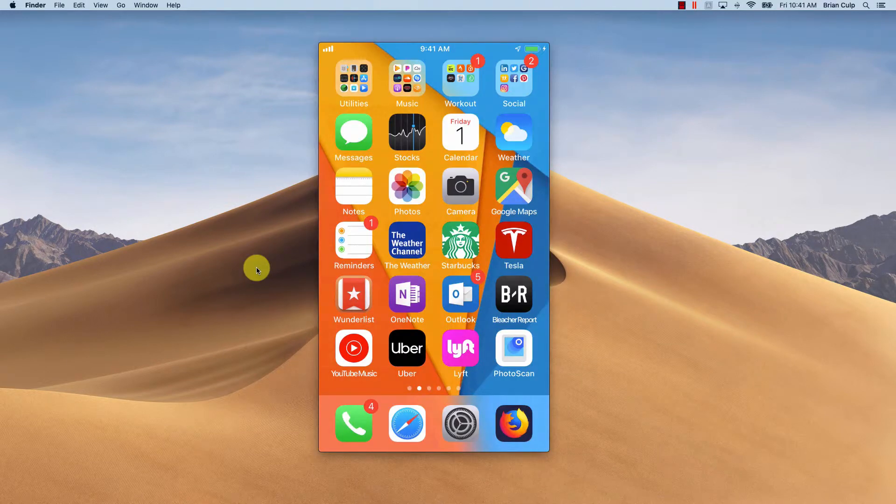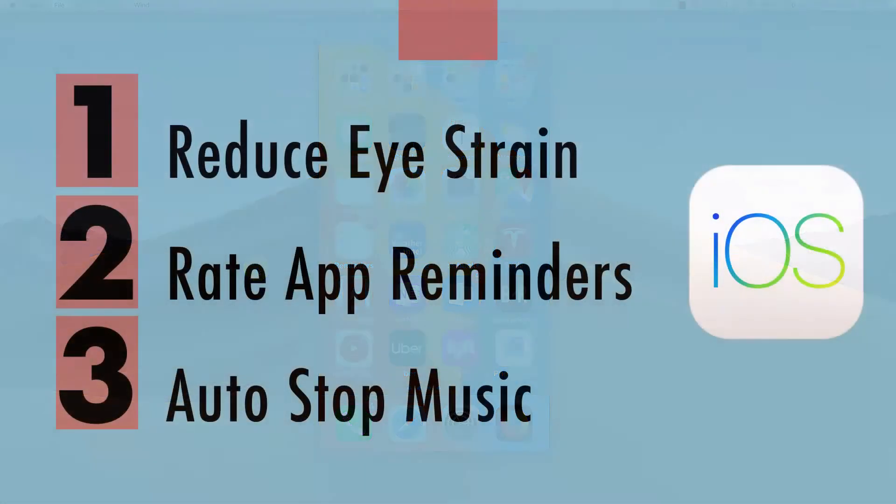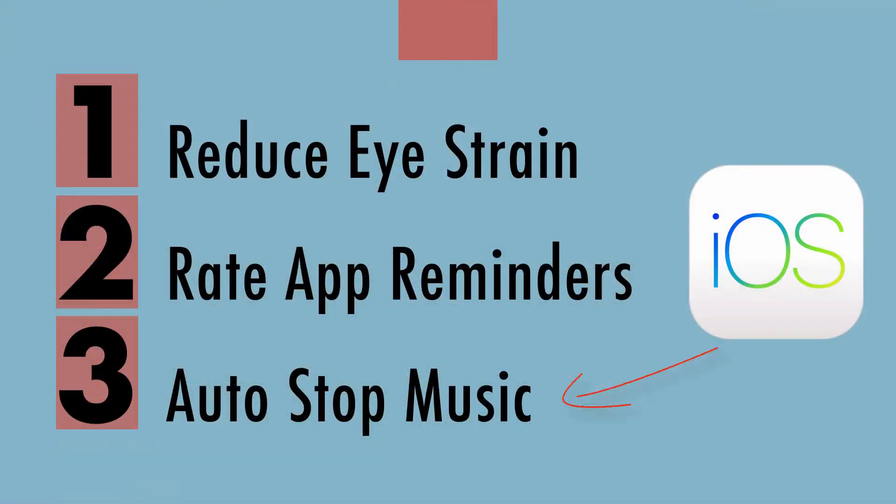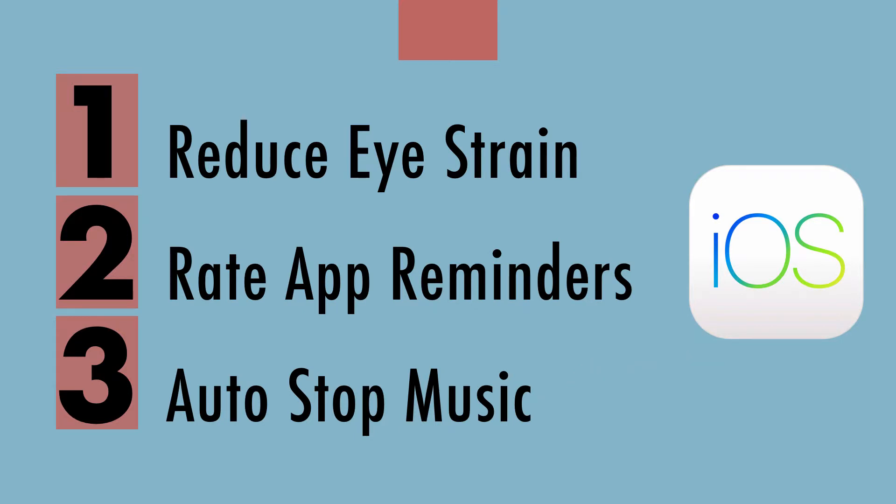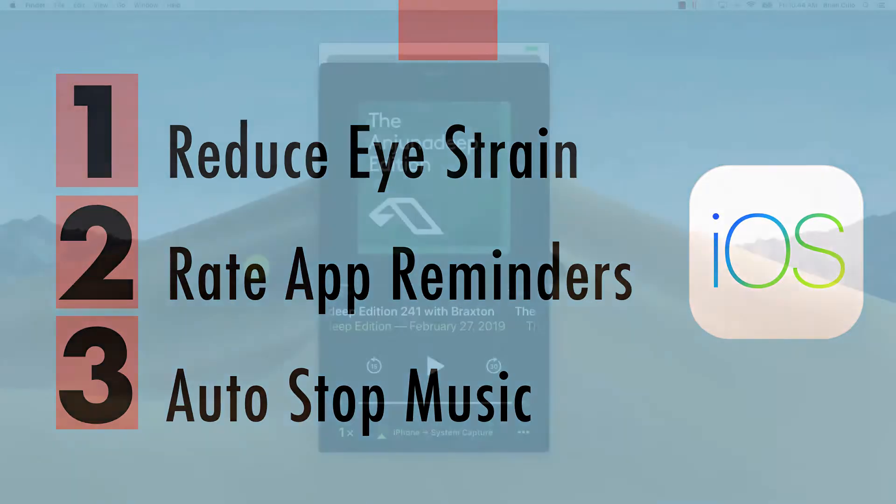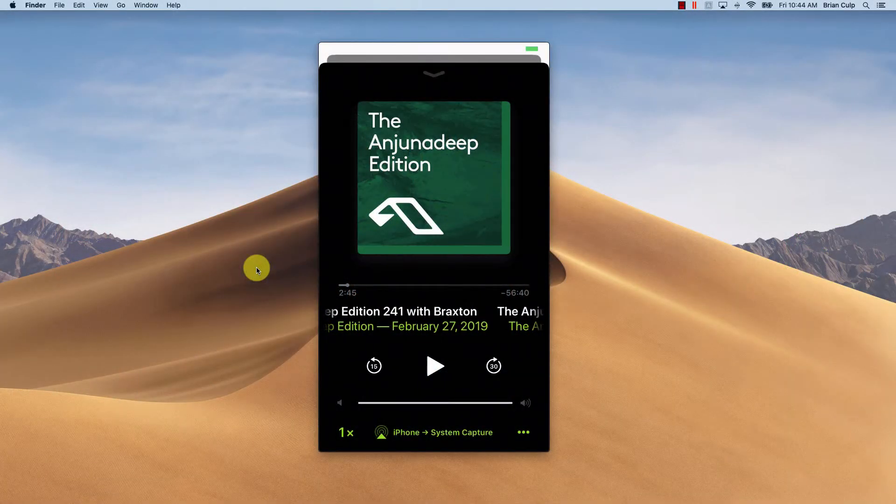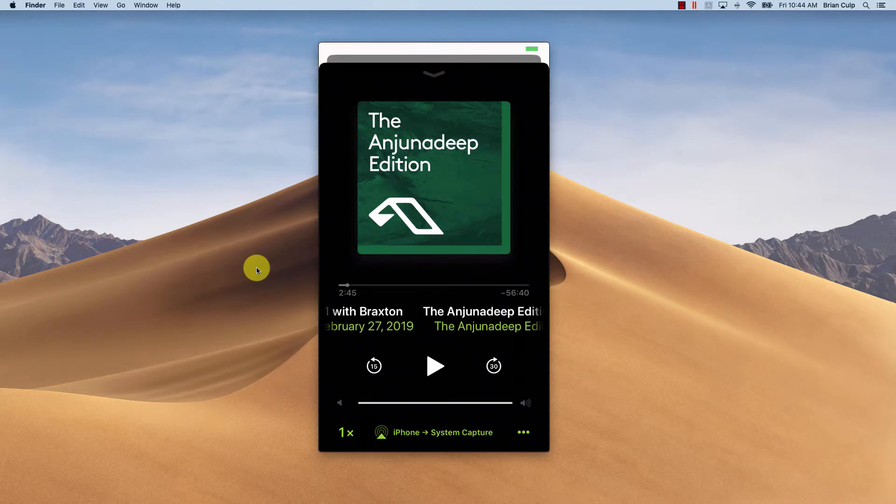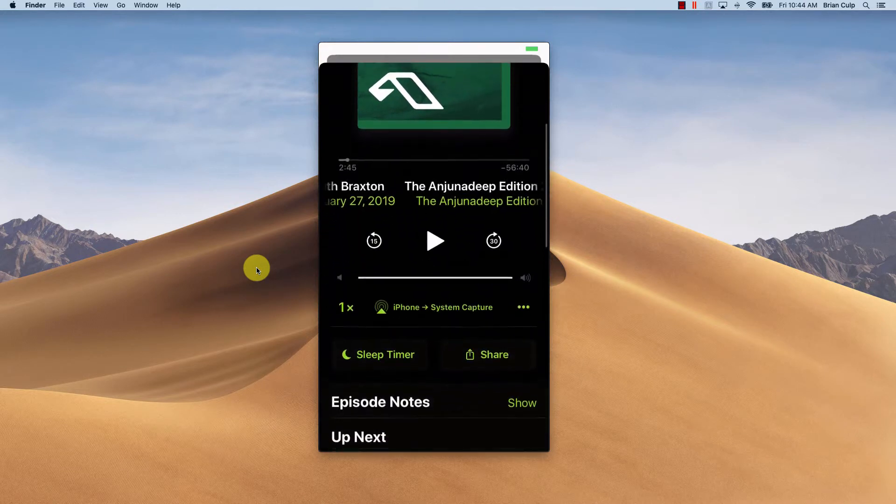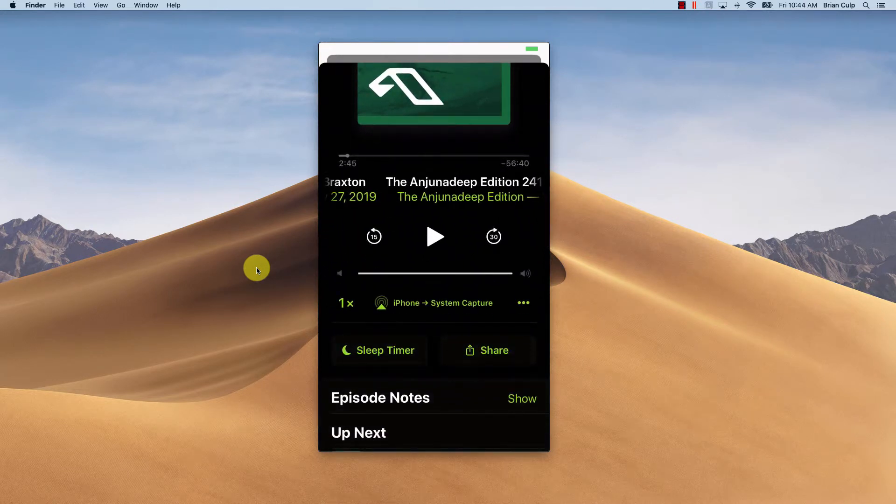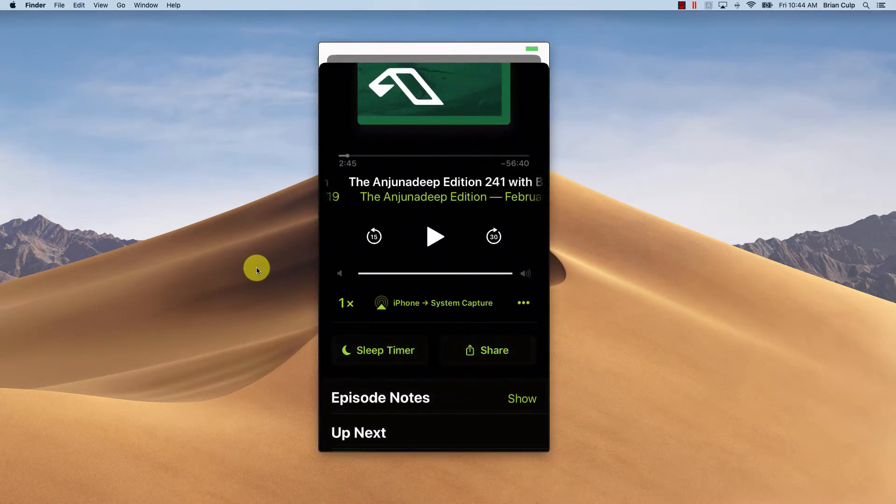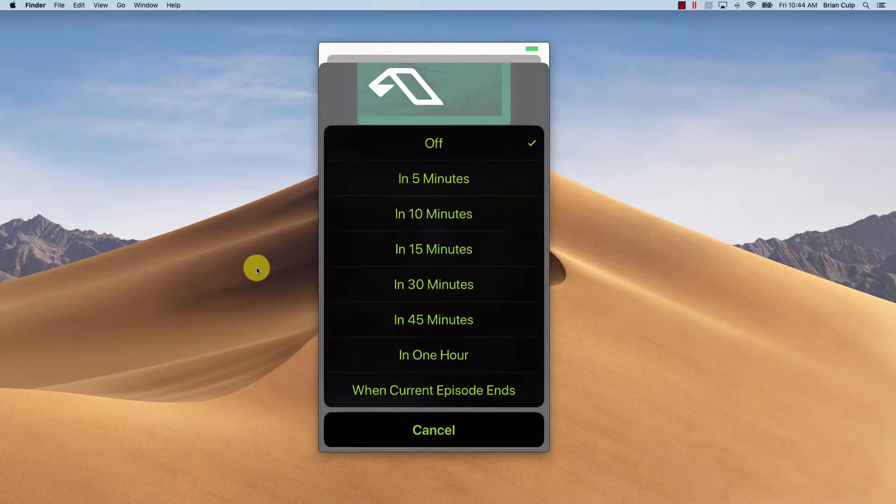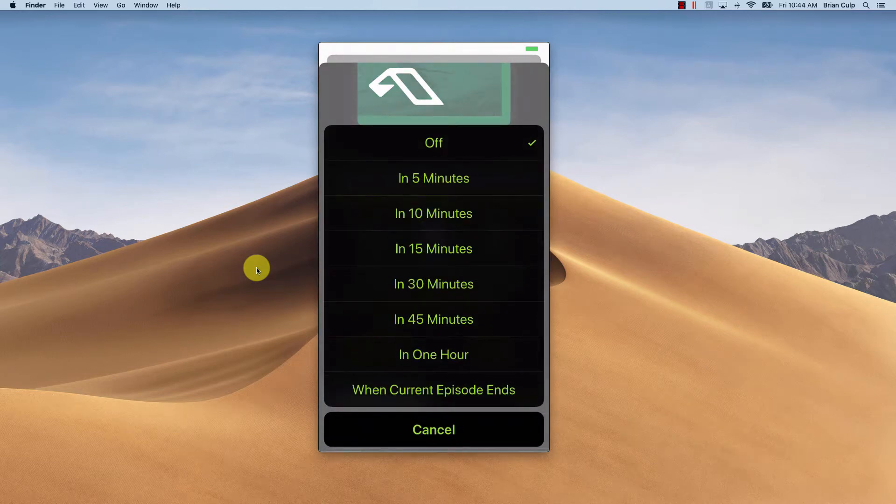Now, the third iOS trick that I want to pass along here that can improve our experience is the ability to set a timer when you are using your iPhone to fall asleep to music or perhaps audiobooks or a podcast. So as an example here, I've opened up the iOS podcast app. And in the podcast app, you've got this thing right here, the sleep timer. And I can give this a click and set a sleep timer for the podcast that I'm playing.